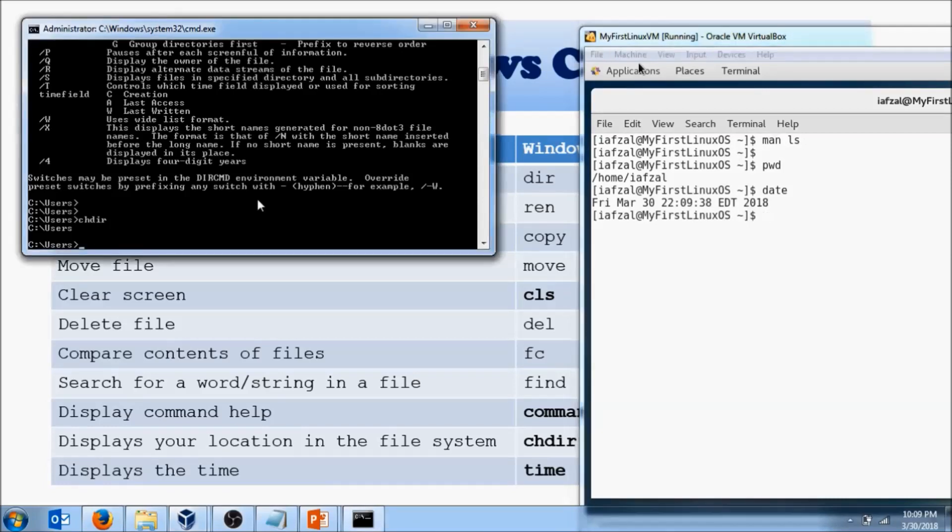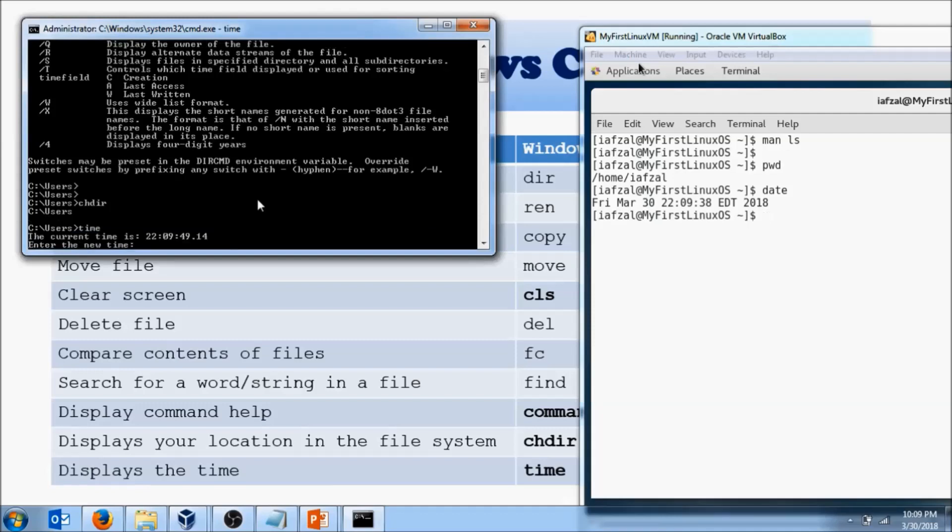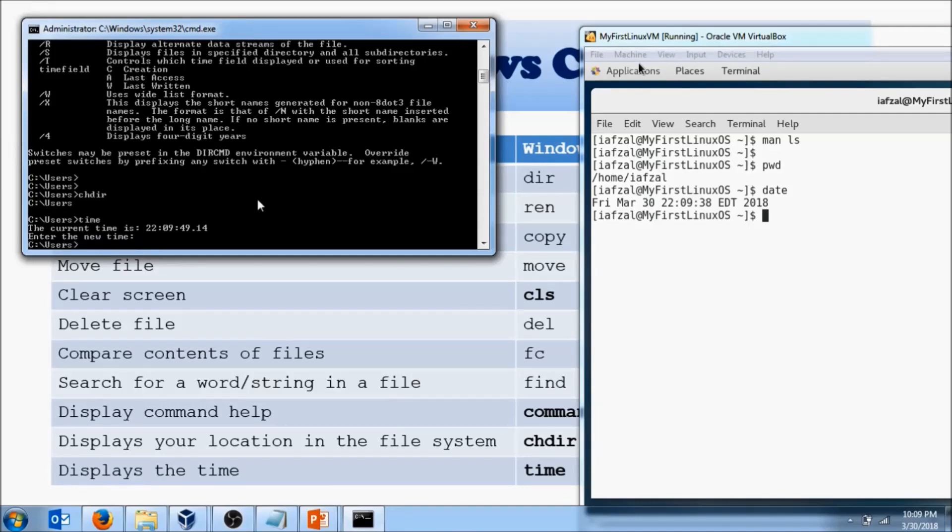If, yeah, I think I should run it, because there's one thing I do want to tell you, that when you run time, it does give you a time, and then it prompts you to enter new time. Well, you don't have to worry about it, so you just Control-C out of it, just like you would on a Linux machine.